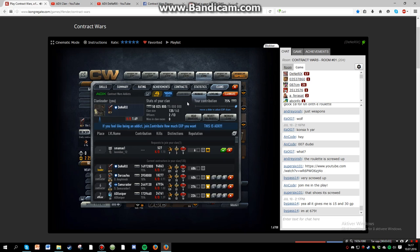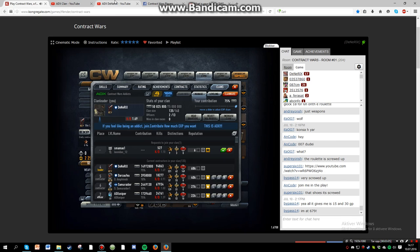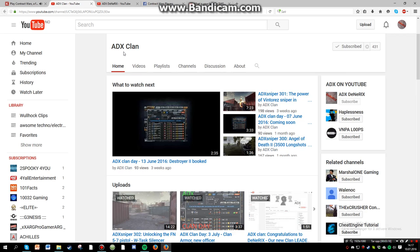I will do two videos. One will be on my channel, this right here. And the way I will do it on my channel is I will pick my choices for the top 5 SMGs. Here on ADX clan channel, I will do a community voted top 5 SMGs.